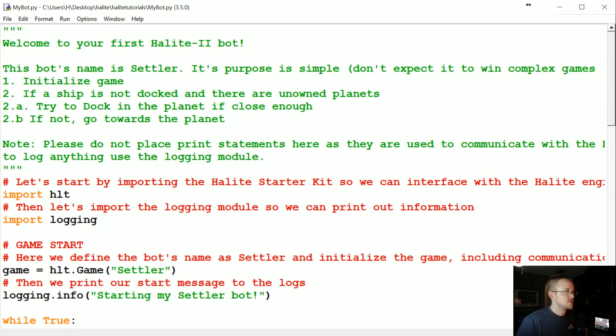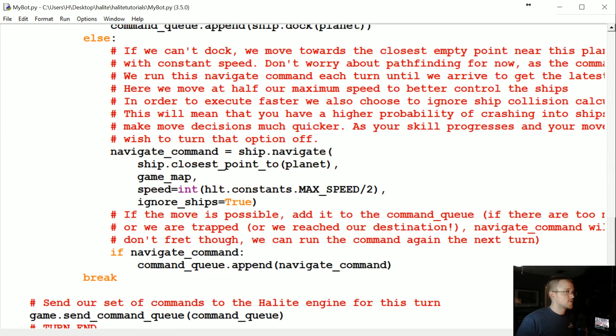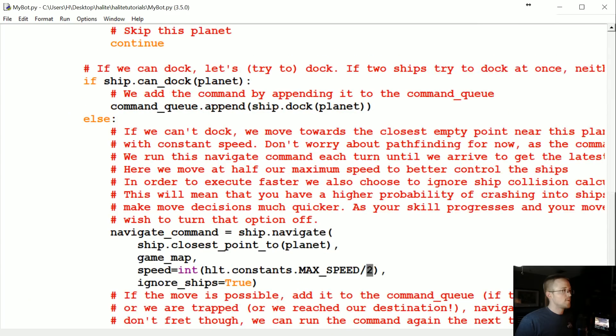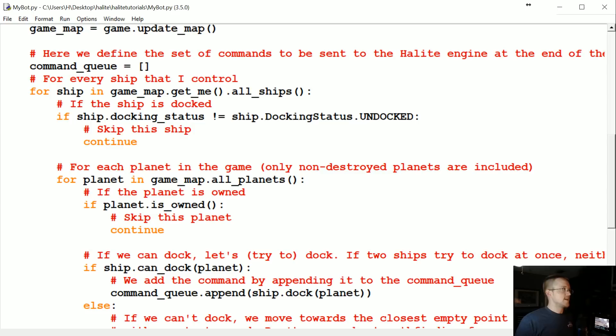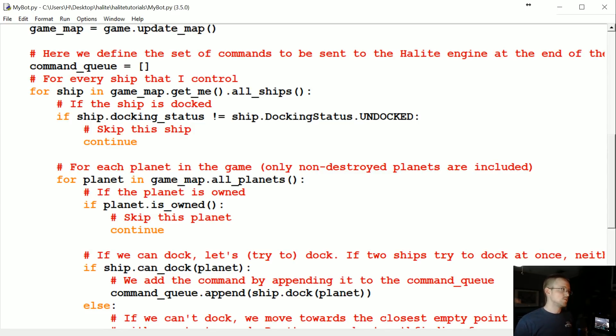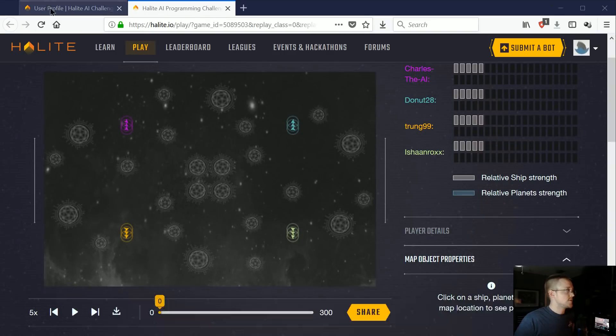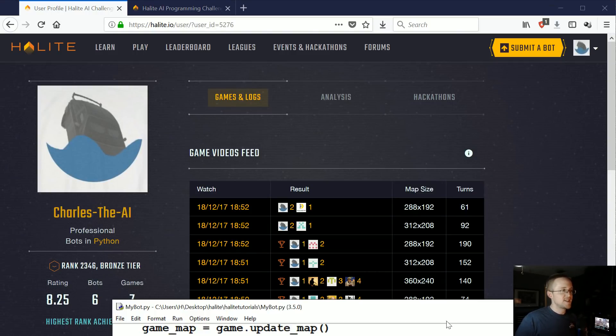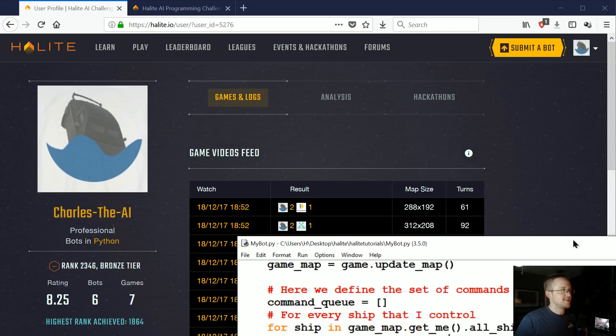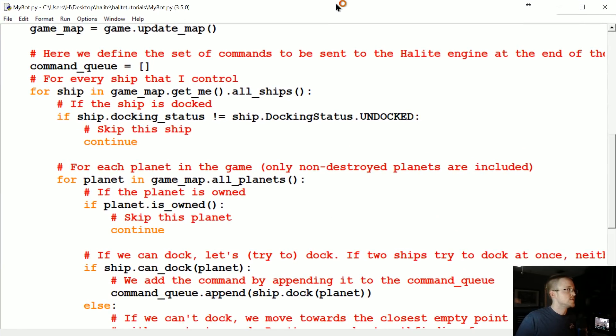If we scroll down to the speeds that we're traveling at, it's always at like the max speed divided by two. What we want to do is probably stop doing that as well. As long as our ships are going in different directions we're not so likely to run into ourselves. So let's go ahead and just get rid of that as well and let's see what kind of change that makes for us. Right now we are ranked 2346. Let's make these edits and see how our rank changes.